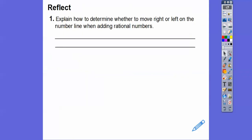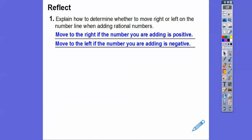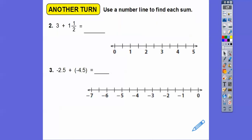Explain how to determine whether to move right or left on a number line when adding rational numbers. We move to the right if the number you're adding is positive, and we move to the left if the number you're adding is negative. So let's use the number line to add these rational numbers.